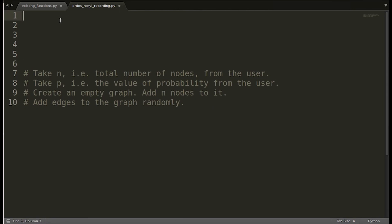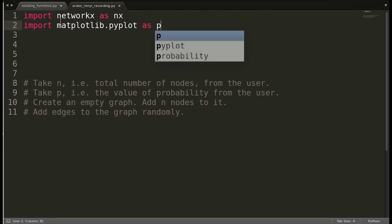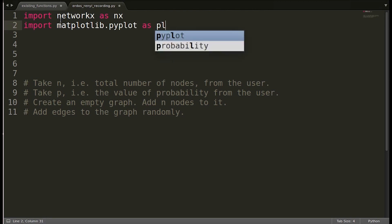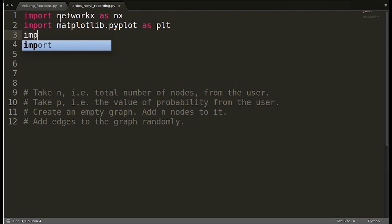To start with, let me import the packages that we are going to need. We will be needing NetworkX. We need to display the graph, so we will need matplotlib. We also need the random package.